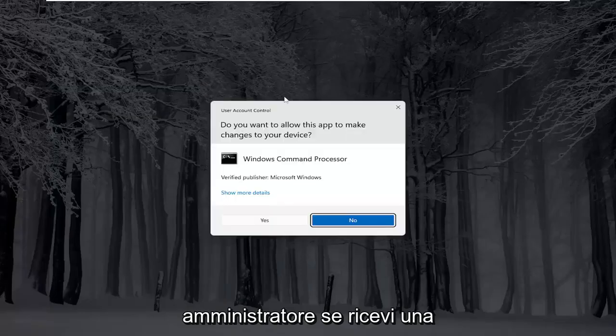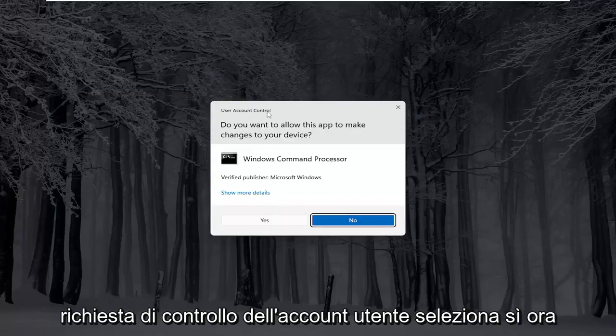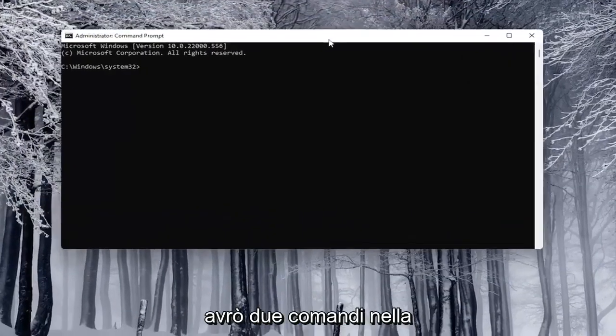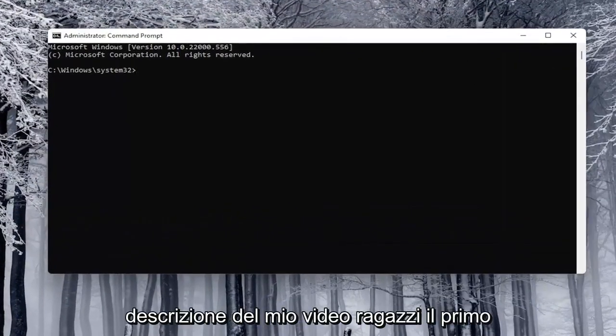If you receive a user account control prompt, select yes. Now I will have two commands in the description of my video, guys.